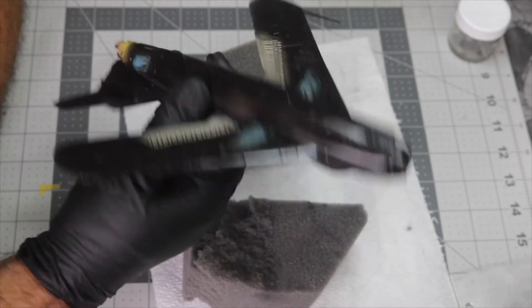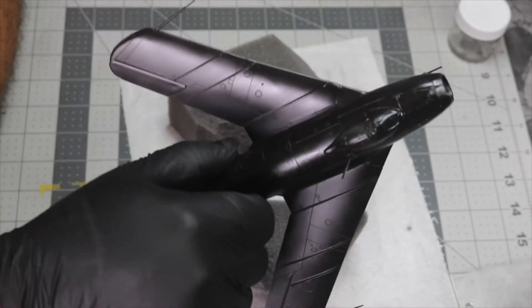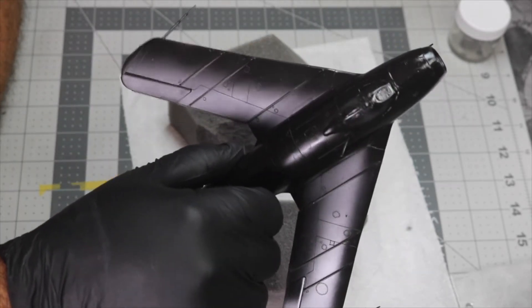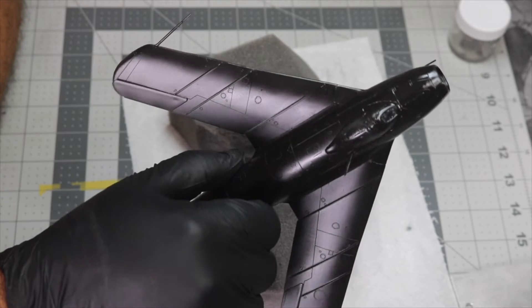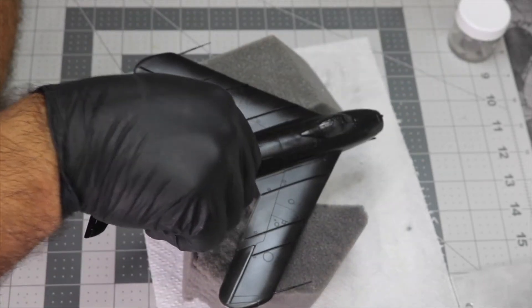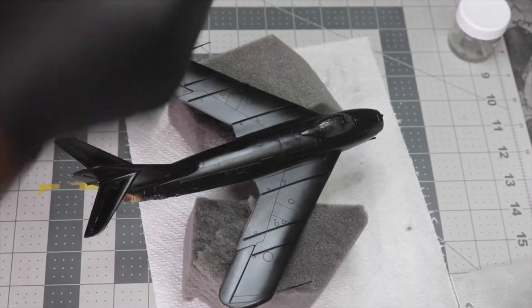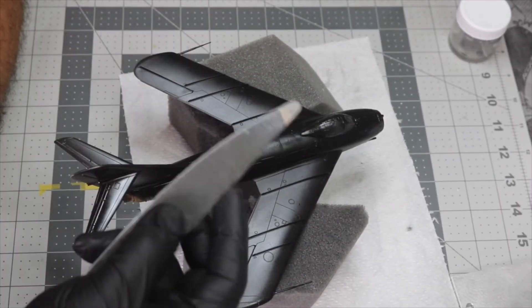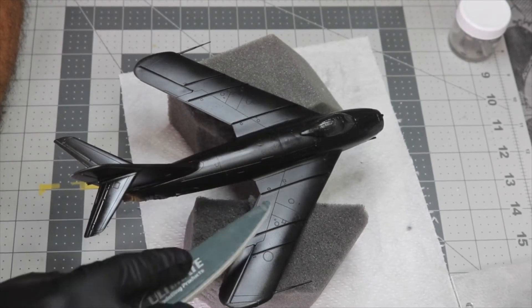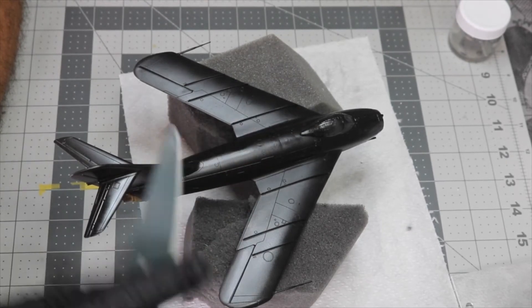As you can see it's very shiny. The dull parts you see on the wings, those are parts I went back and sanded because they had a little bit of dust in there.